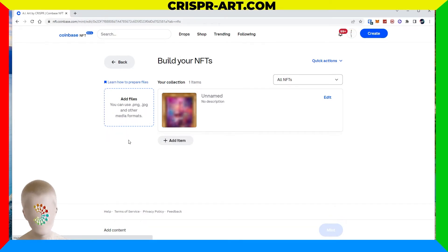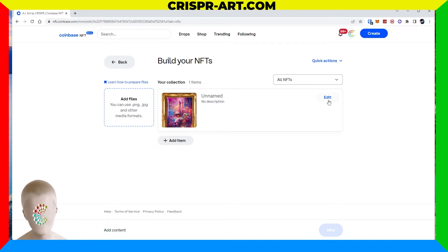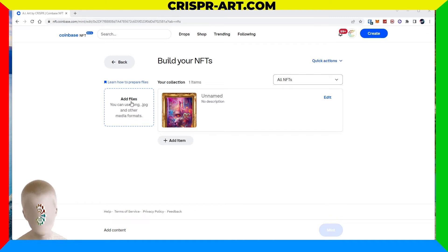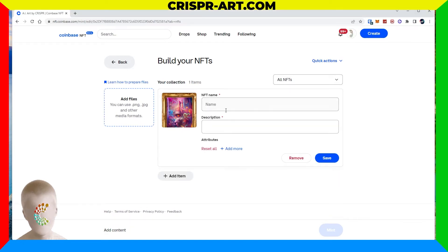I'm uploading my first piece — it's uploading now. You can add more than one at a time which is cool, but for this tutorial we'll just do one. I dragged my file in; you can also click to add a file. Once your NFT image is loaded, go ahead and click the Edit button.